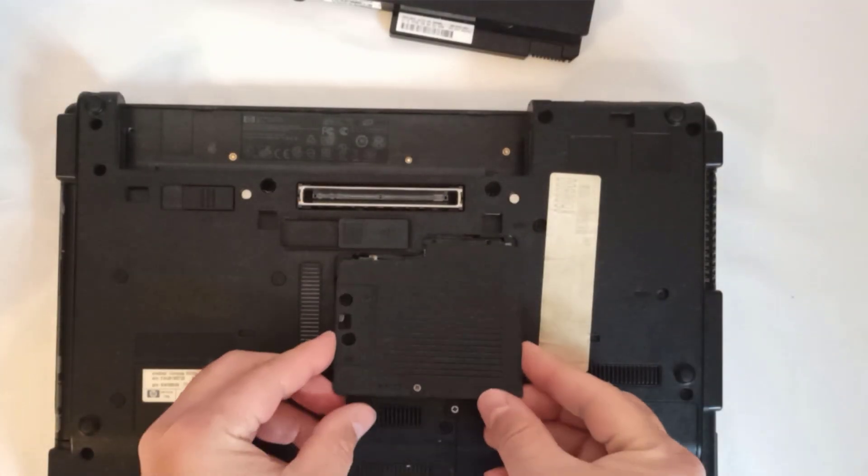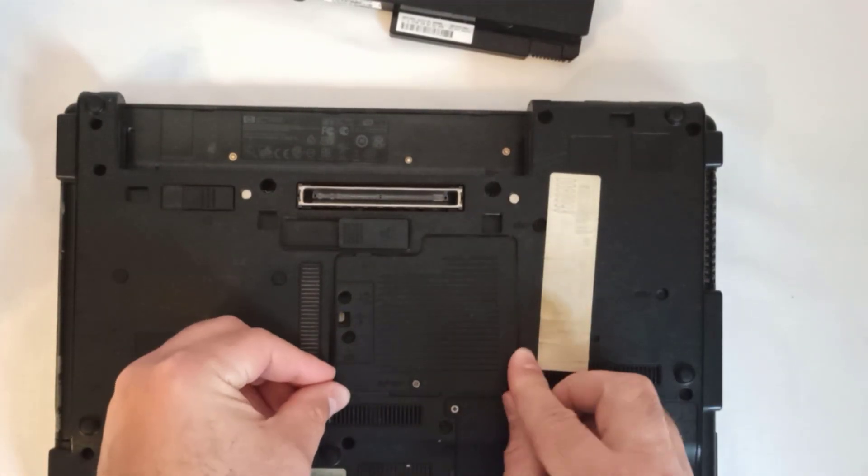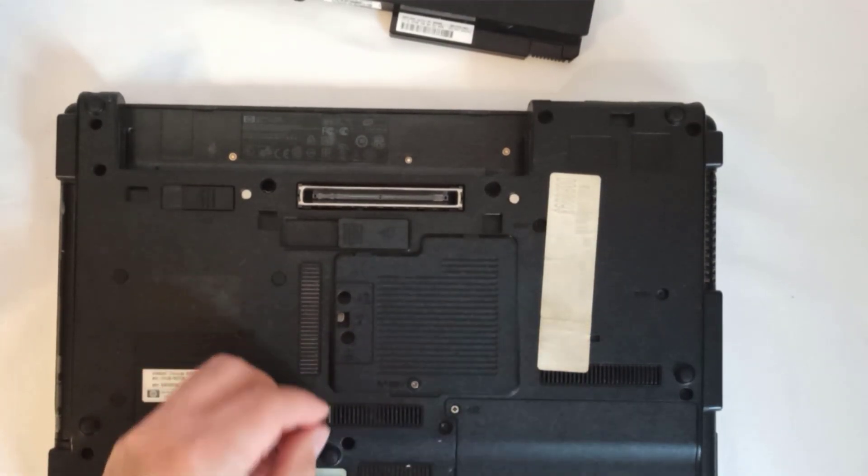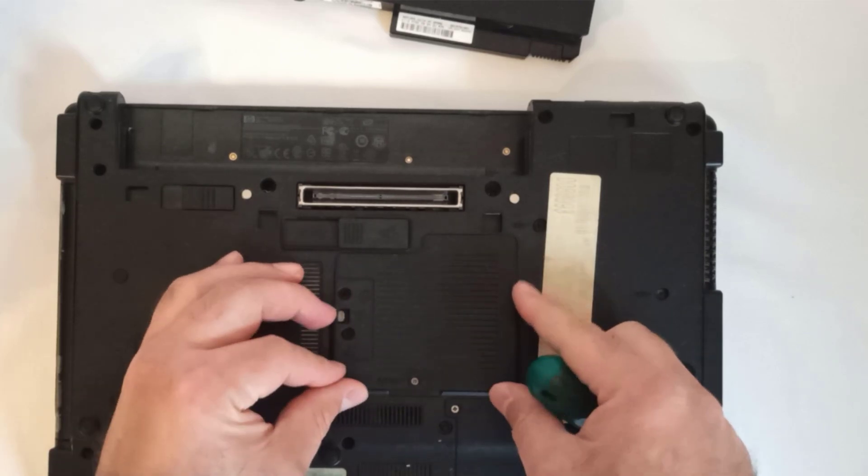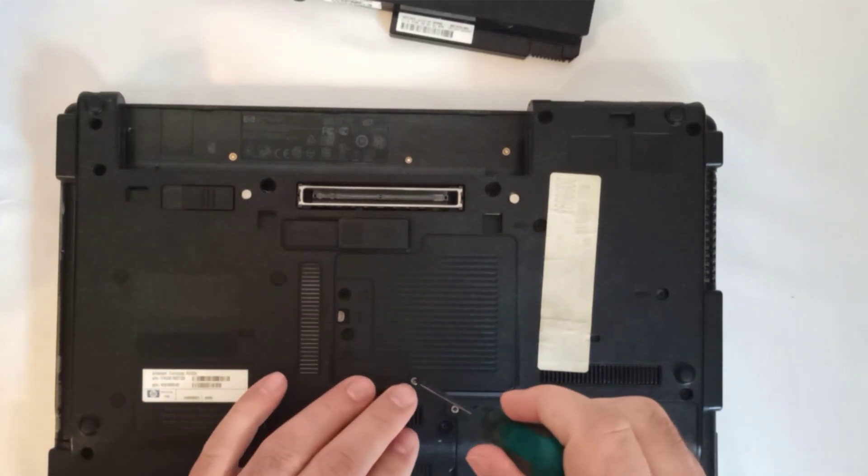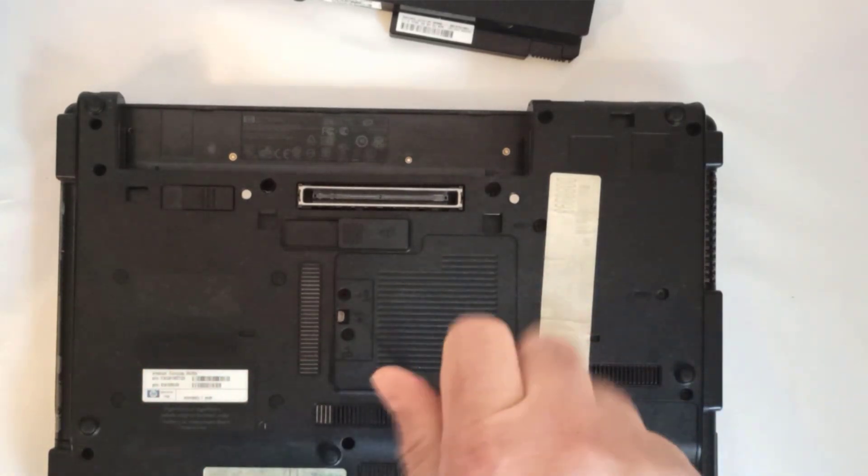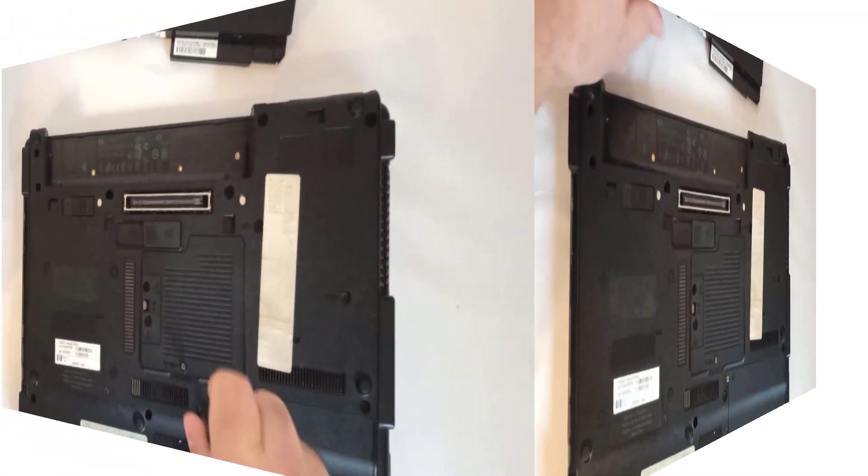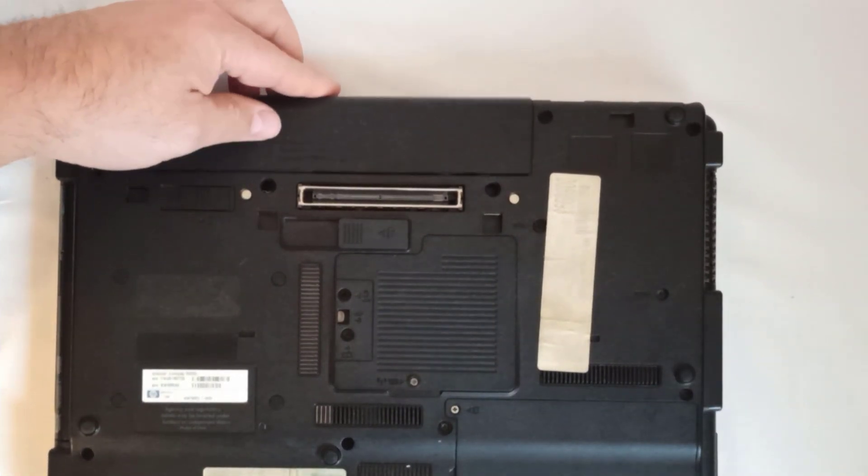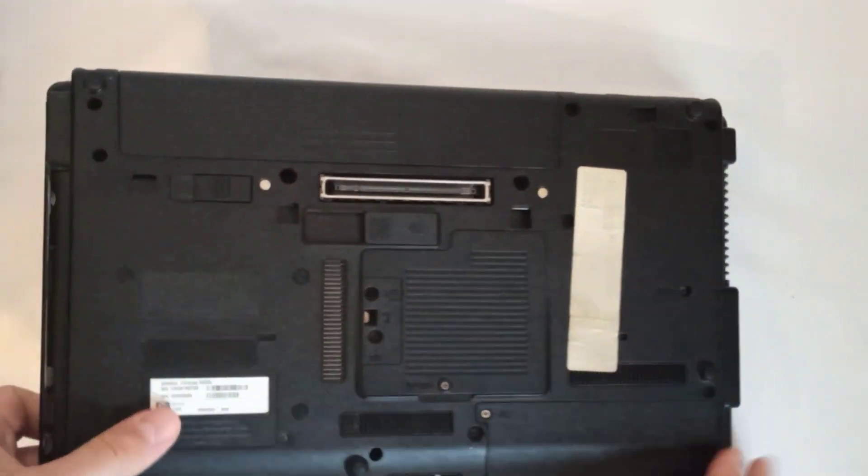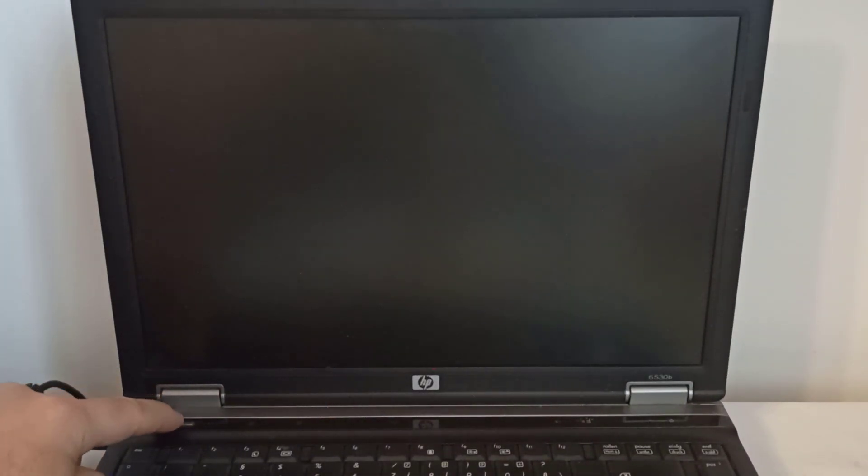Step 5: I reattach the RAM and WLAN module compartment cover and tighten the screw with the Phillips screwdriver. Step 6: I mount the battery, plug in the charger, and power on the laptop.